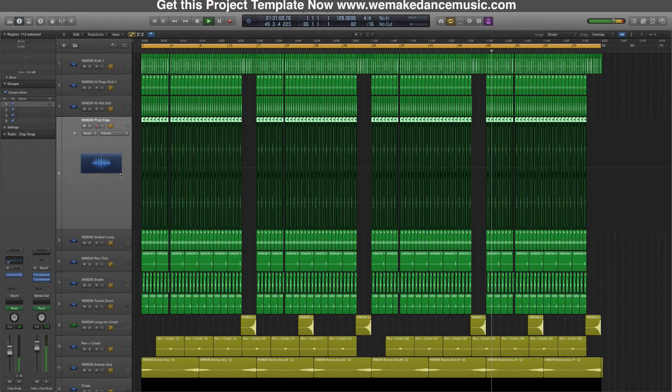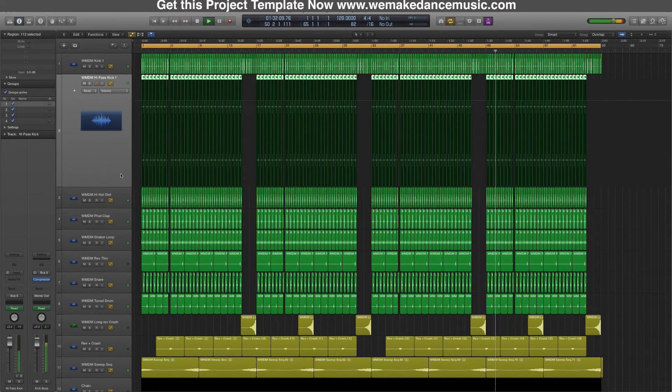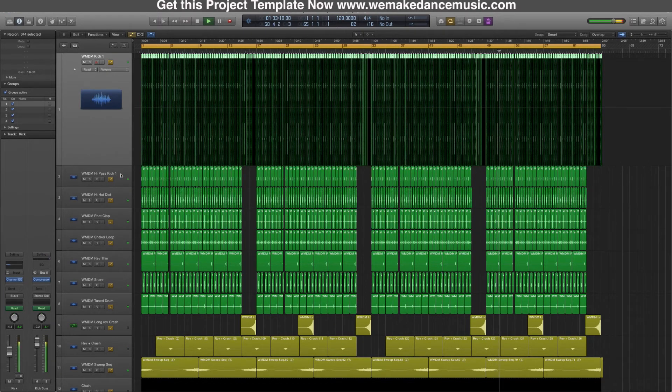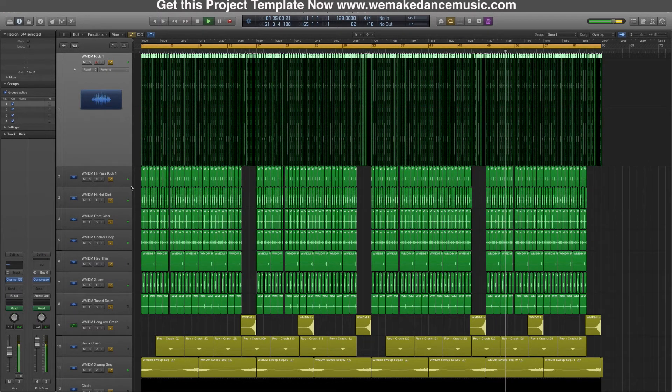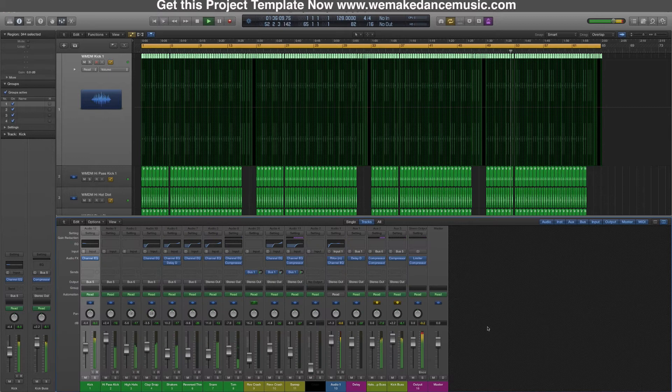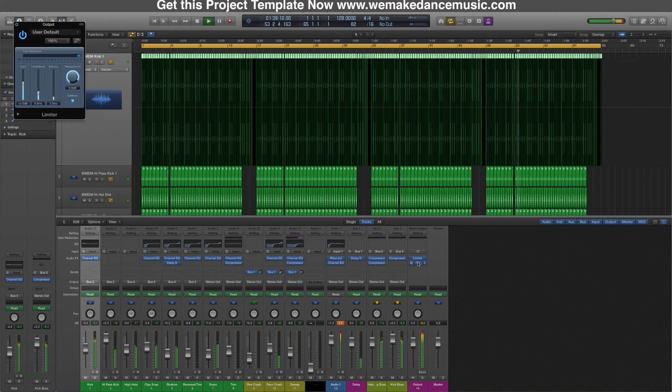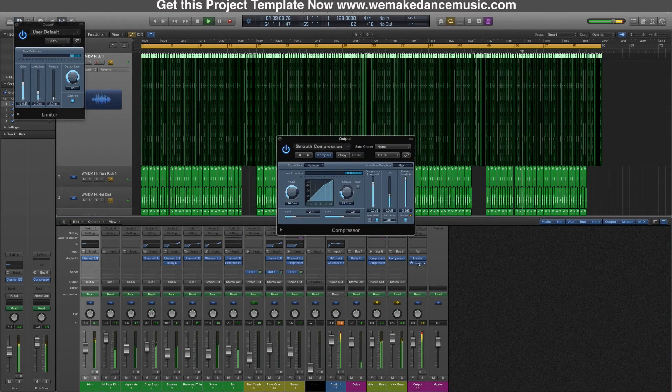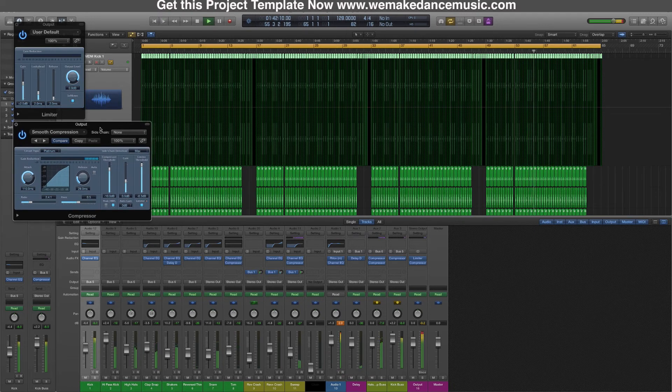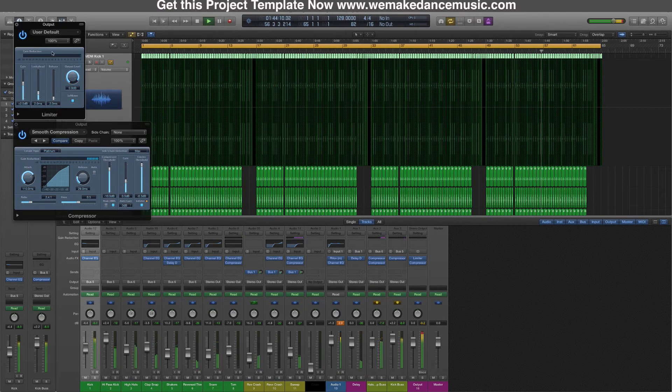And of course also to have some loudness in the project, on the output always have a limiter and a compressor just to make sure it's loud enough so you can hear it. It's not heavily compressing or limiting, it's just to make sure everything is stable.